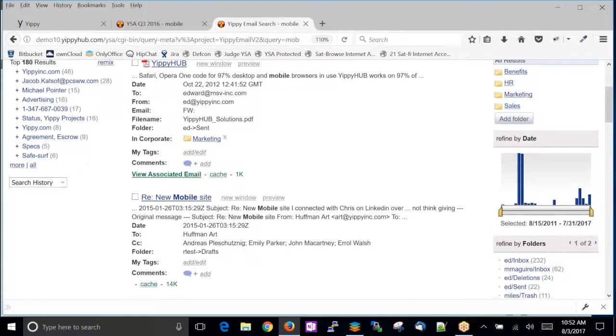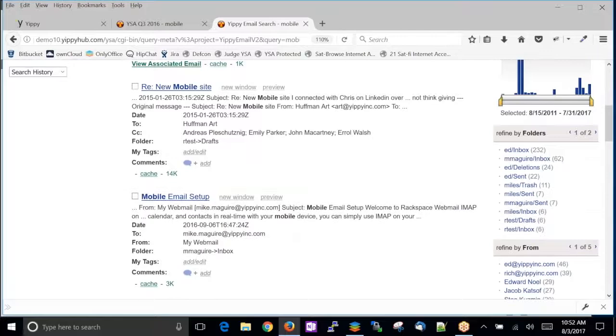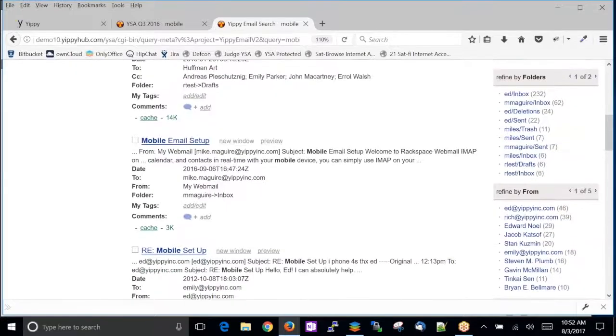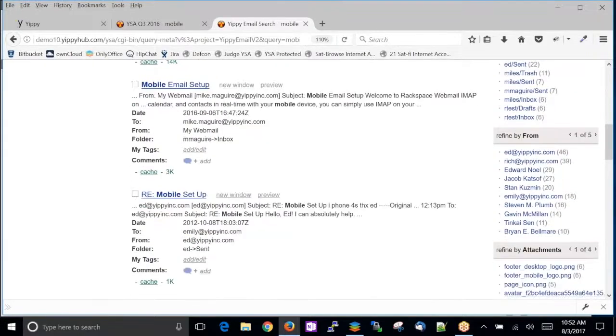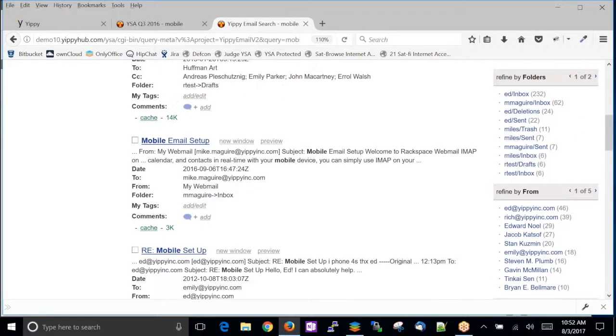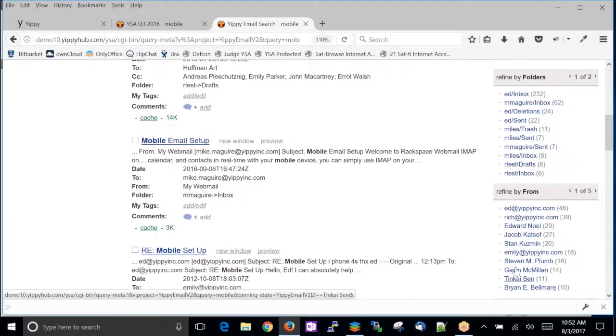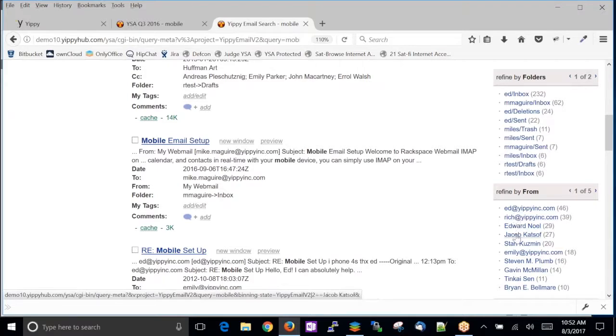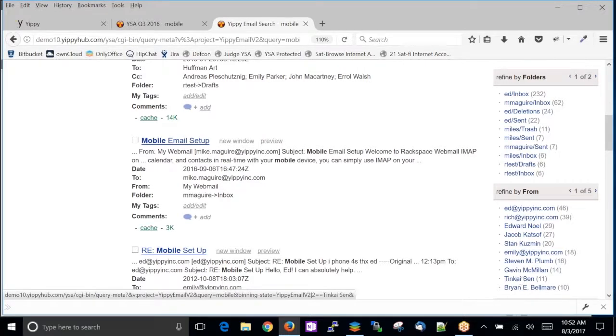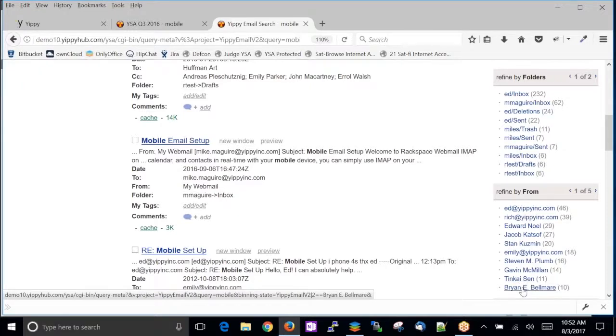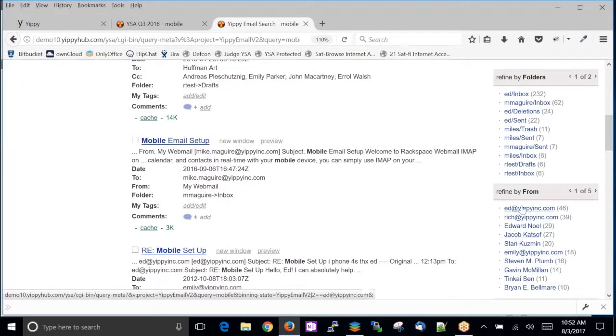I'm going to go for the search results and what it does. I want to let you know that for every box, and this is an IT group, for every person that's touched the term mobile, I have them. I know who they are. This is Ed. This is Ed Noel. This is Jacob, Stan, Emily, Stephen Plum, Gavin, Tamaki, and Brian Belmore.